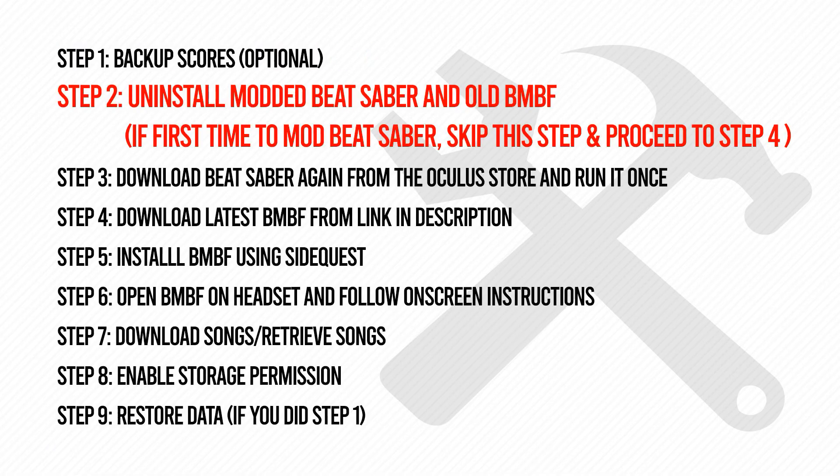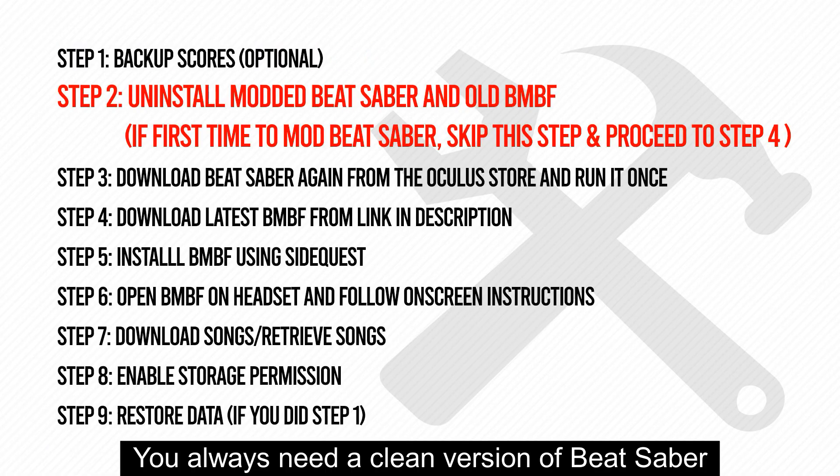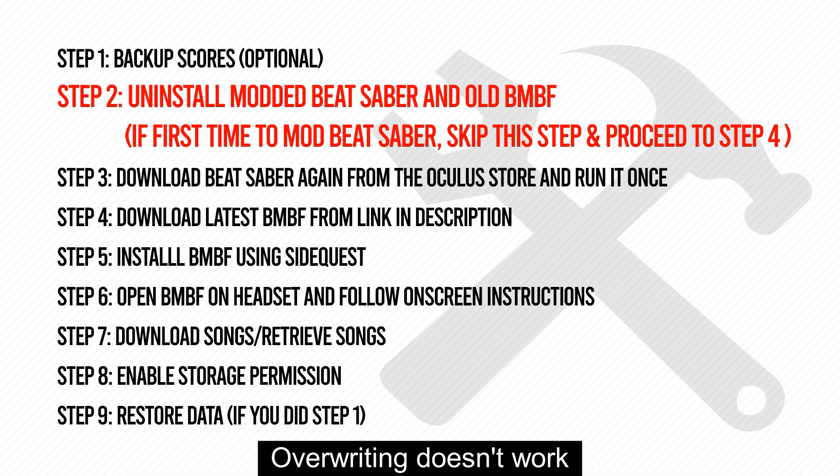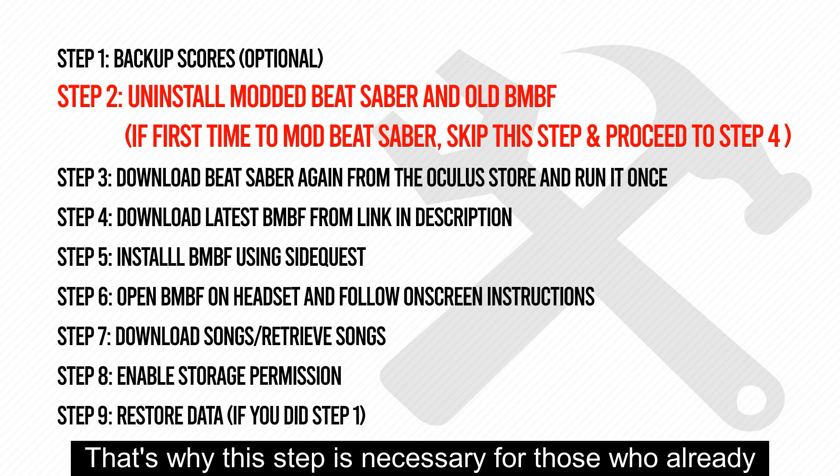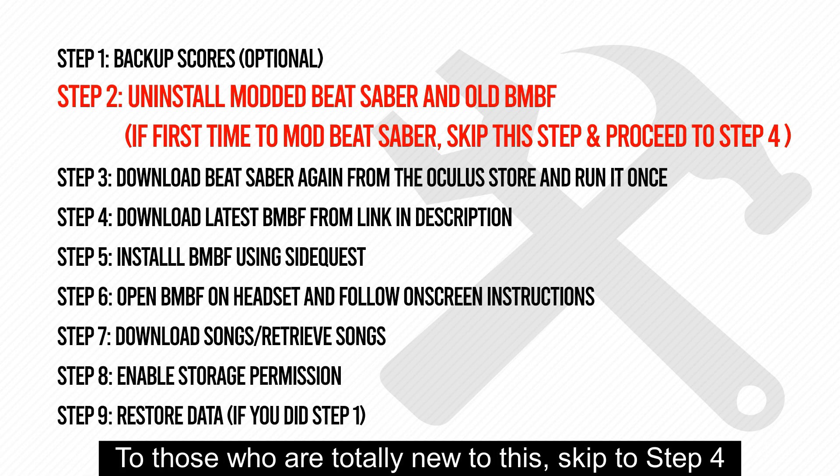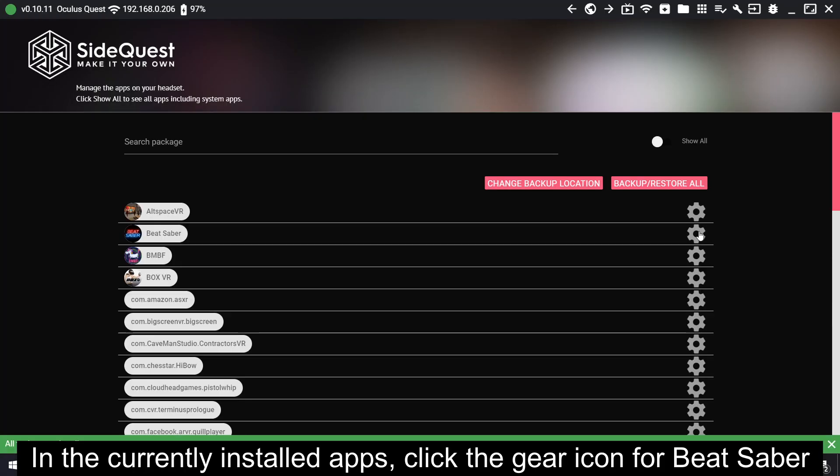Step 2: Uninstall modded Beat Saber and old BMBF. You always need a clean version of Beat Saber in order to get this to work with the latest BMBF. Overwriting doesn't work. That's why this step is necessary for those who already have modded Beat Saber but want to update. To those who are totally new to this, skip to Step 4.